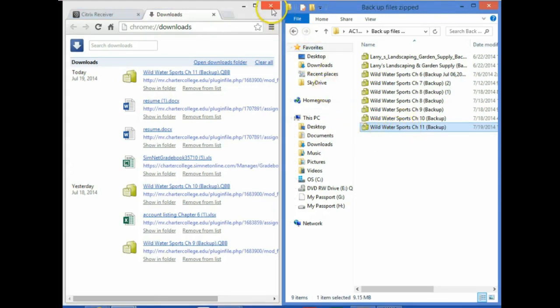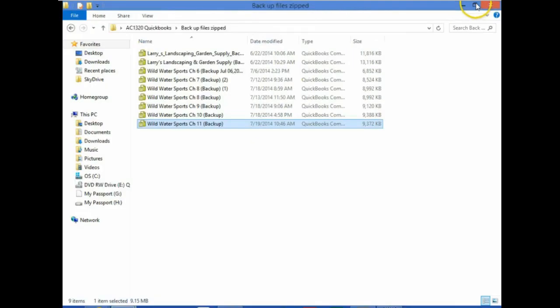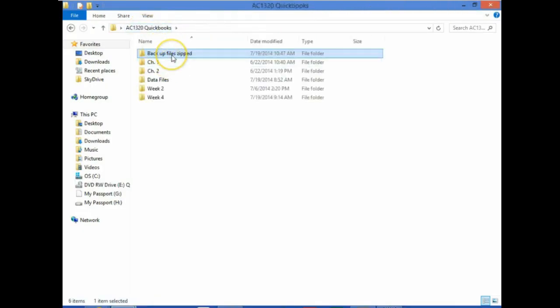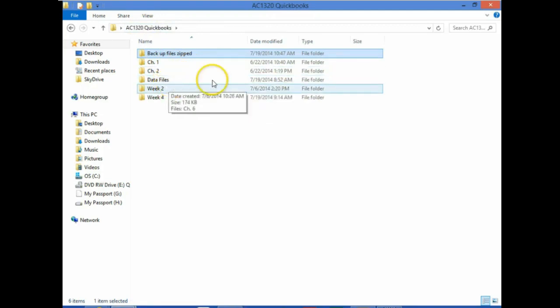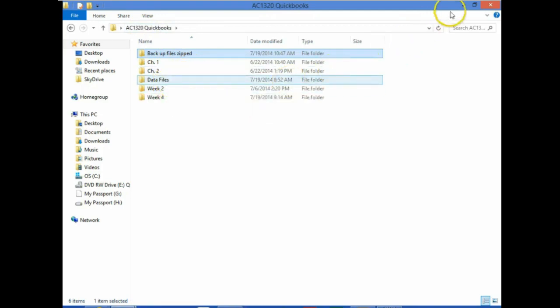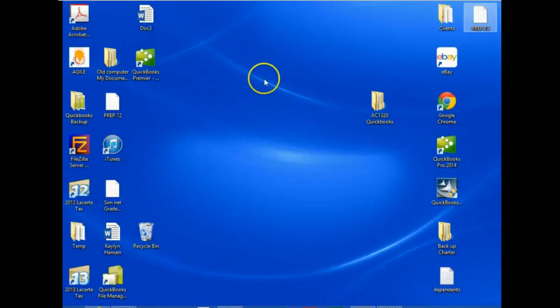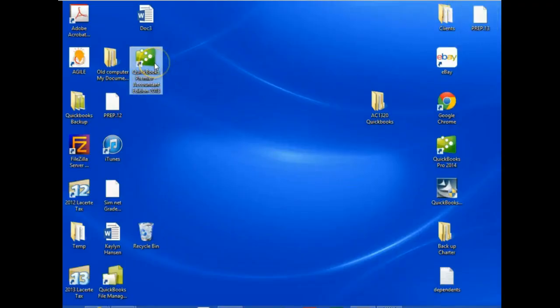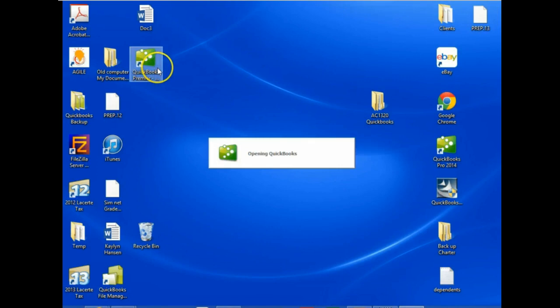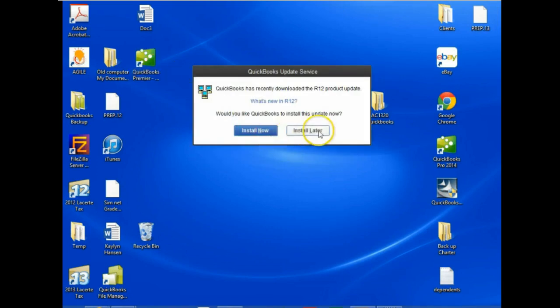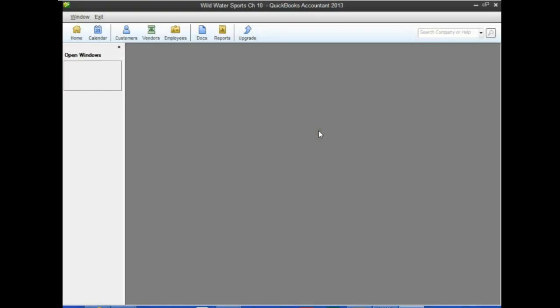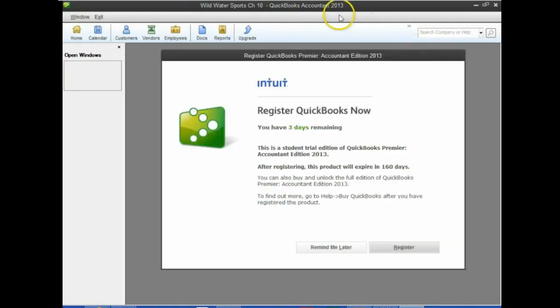Now that we have it in the Backup Files somewhere on the computer, we want to unzip it from this folder and save it to the data files. So we need to open up QuickBooks — make sure we open 2013 QuickBooks. It will probably open to the prior file you had open, which may be Wild Water Sports Chapter 10.